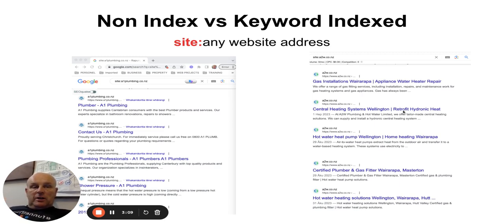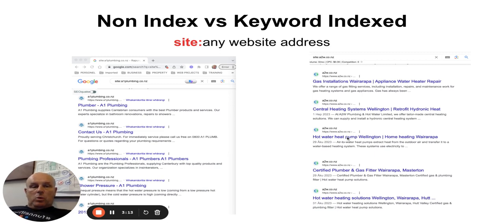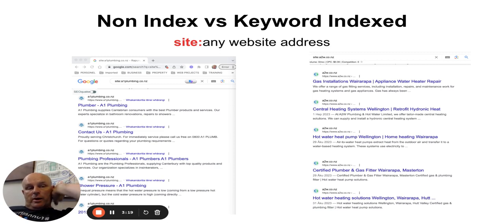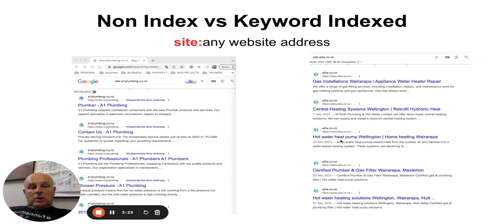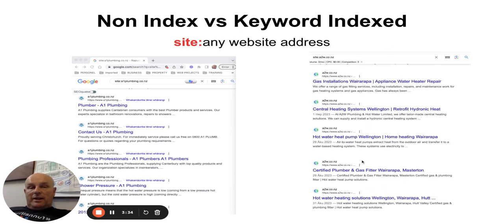Here's another example showing: gas installations, appliances, water heater repairs, central heating systems Wellington, retrofitted hydro heat Wellington, hot water heat pumps Wellington, home heating, certified plumbers, gas fitters — so any combination of those keywords in those locations would bring up these particular indexed pages.